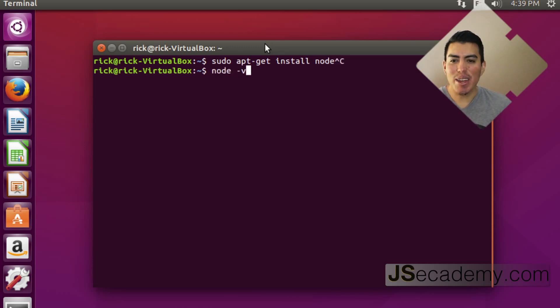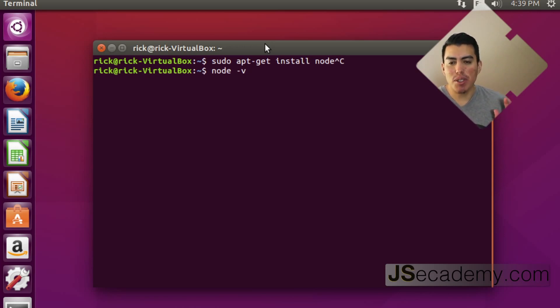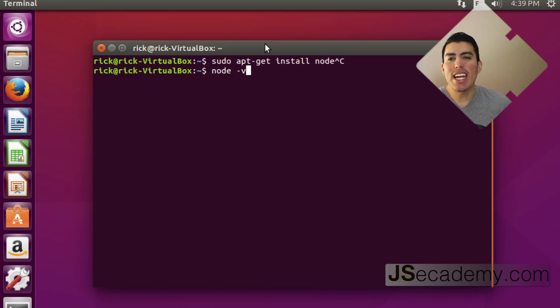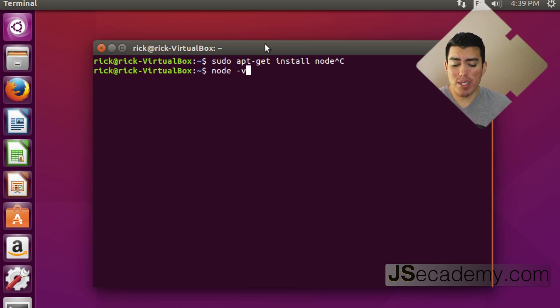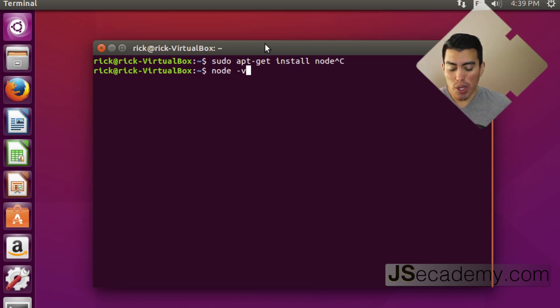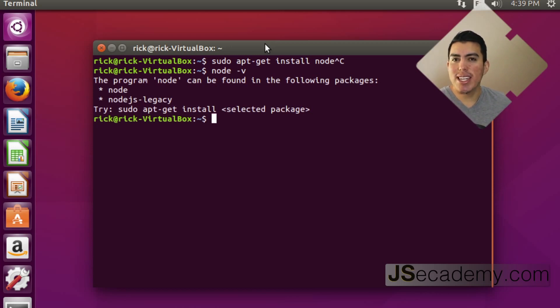Technically, it would, but we don't want to run this, because some of the packages with Ubuntu are not updated as frequently as you would like. So, you might end up with a version of Node that's really, really old, or it's no longer being maintained. So, you don't want to run any of this Node or Node.js legacy commands.